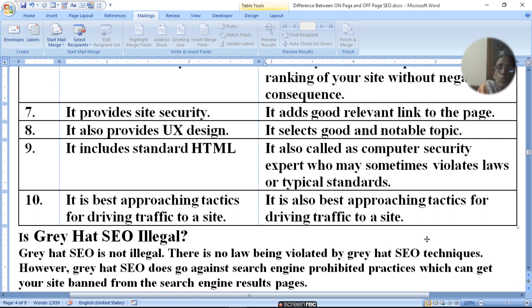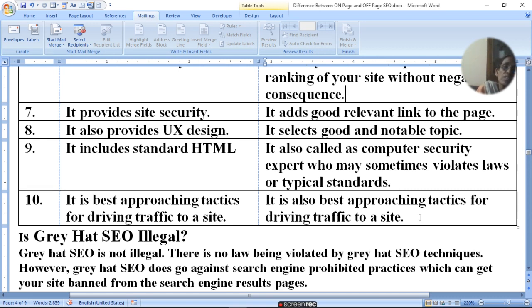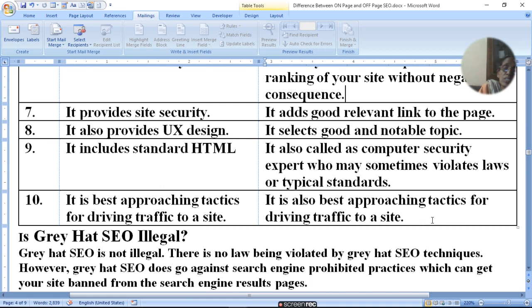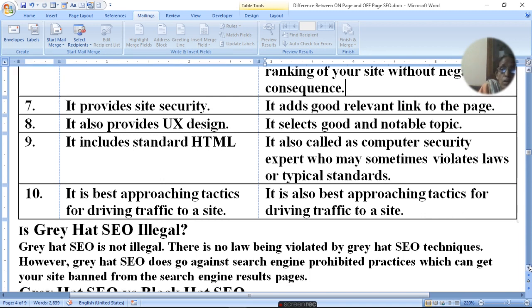It is also the best approaching tactic for driving traffic to a site. So grey hat SEO is not illegal — there is no law being violated.